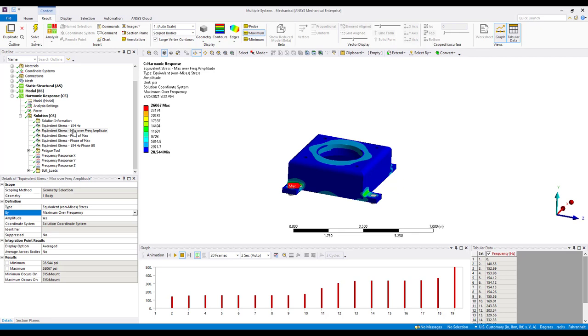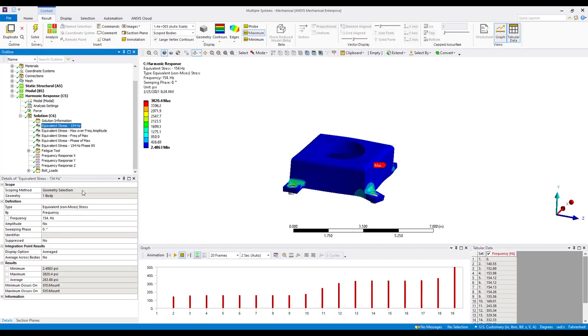So we can see here in this example that the maximum stress is just slightly over 26 ksi. Now let's go back to just probing at 154 hertz with a phase angle of zero. We saw here that the maximum stress was around 4 ksi. So obviously there is a significant difference in the output by using the maximum over frequency with an amplitude option because we've captured the appropriate phase angle.